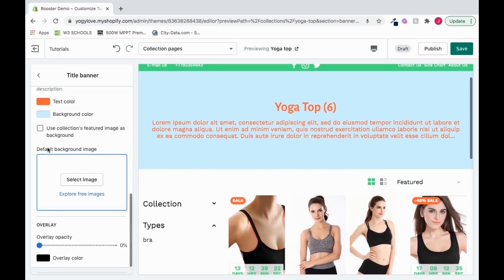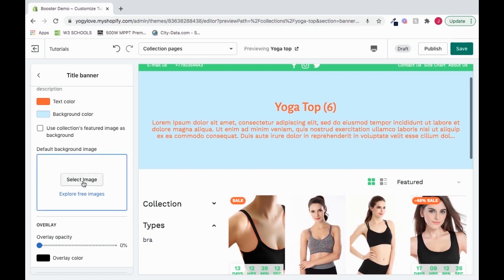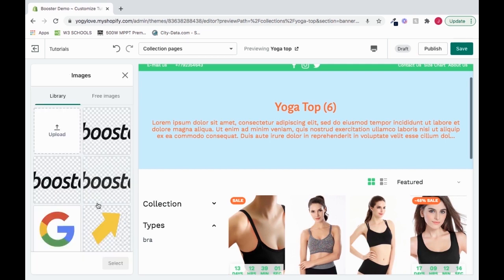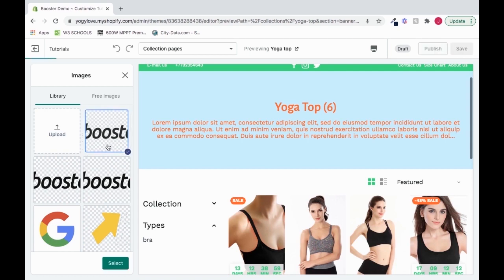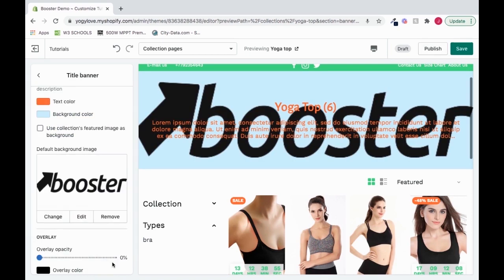So then we have default background image. We can set an image. So here we're saying whatever the featured image is, you can make it as the background if this is checked. We could also just say, hey, we can set an image so that is always going to be the image. It doesn't matter if we set it as featured or not. So I'll click it. I will choose Booster. Add the Booster logo. Press Select. And it fits.